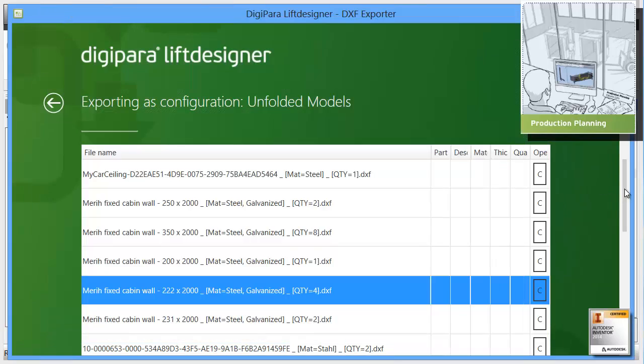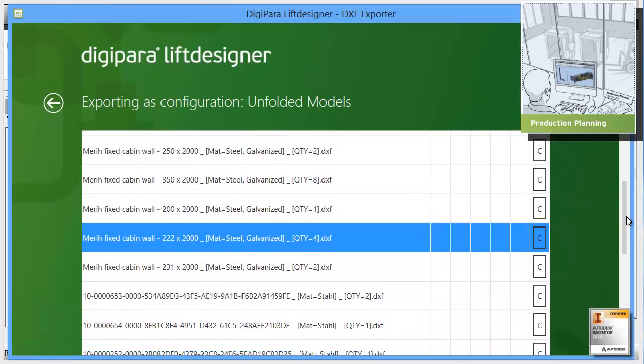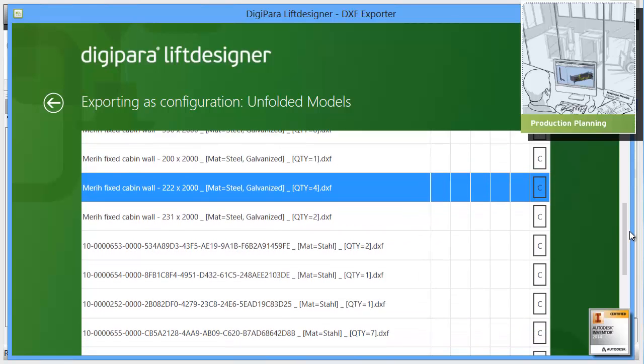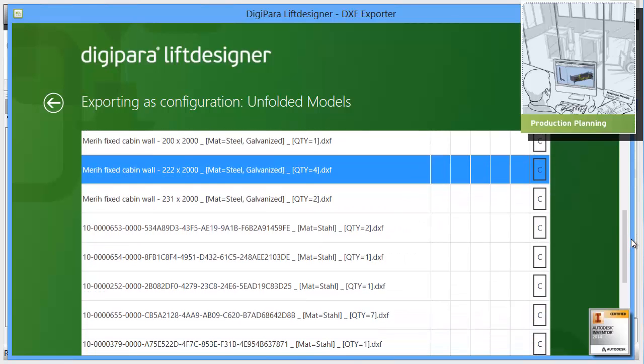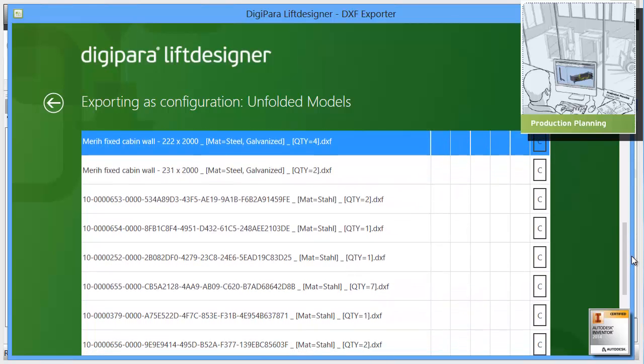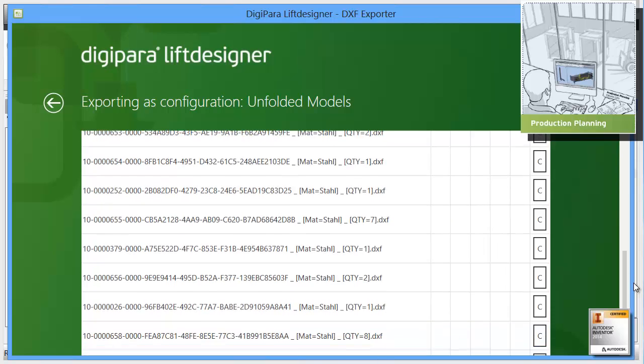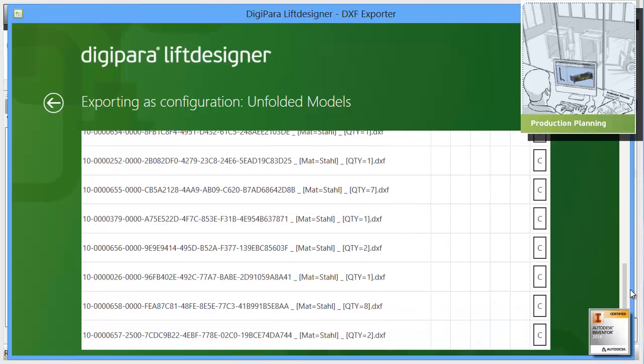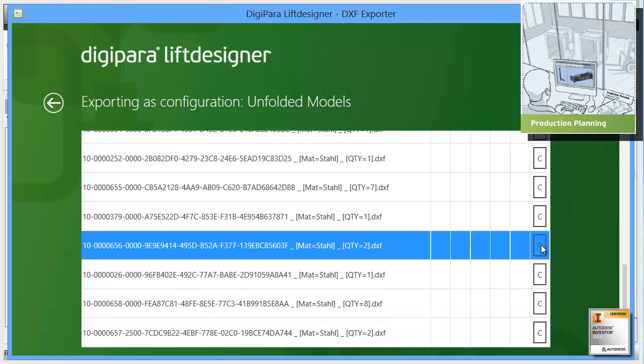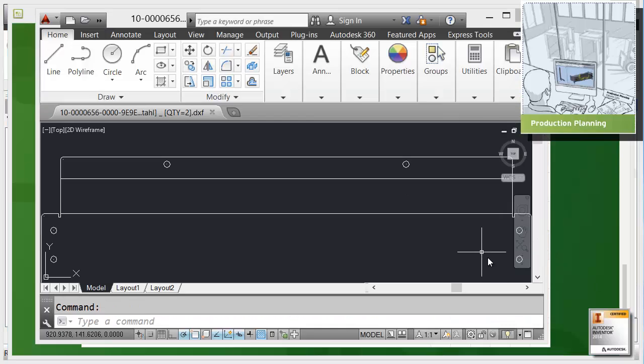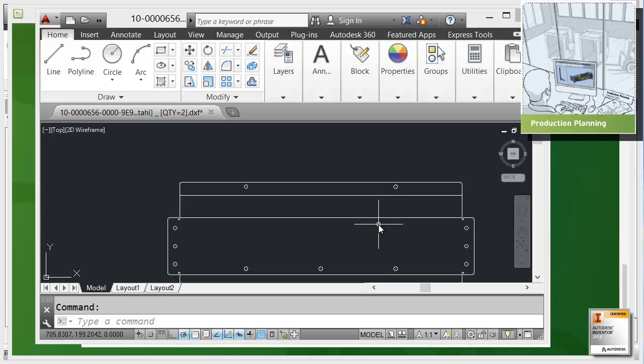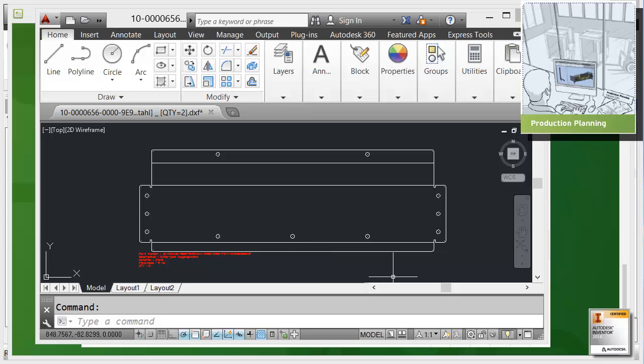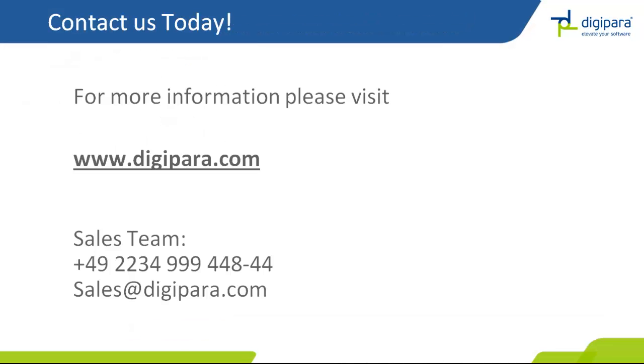Also the parts for this counterweight. The counterweight items are here so we have the different items. Let's have a look at one of that. Let's have a look at this part here. This is one of your manufacturing parts for this counterweight. Thank you very much for your time. For more information please visit our website digipara.com or call our sales team at sales@digipara.com.